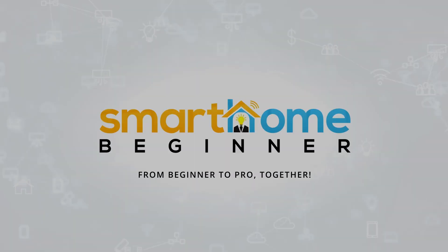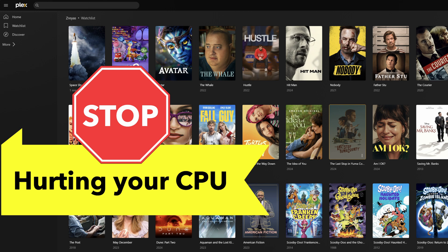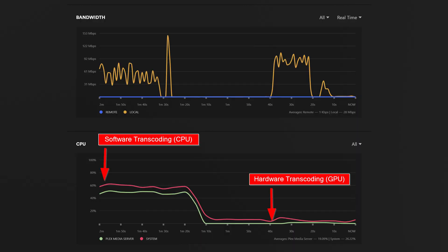If you have a dedicated GPU or even an integrated GPU like I do, then enabling hardware transcoding in Jellyfin can do wonders. In my last video I showed you how to enable hardware transcoding in Plex on Docker using Docker Compose — the impact on CPU with and without hardware transcoding was significant. Some of you wanted to see how to do that on Jellyfin, so I'm going to show you how to do that today.